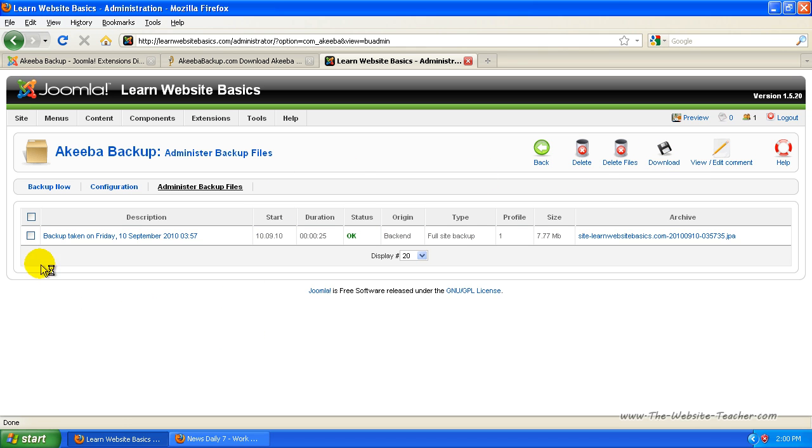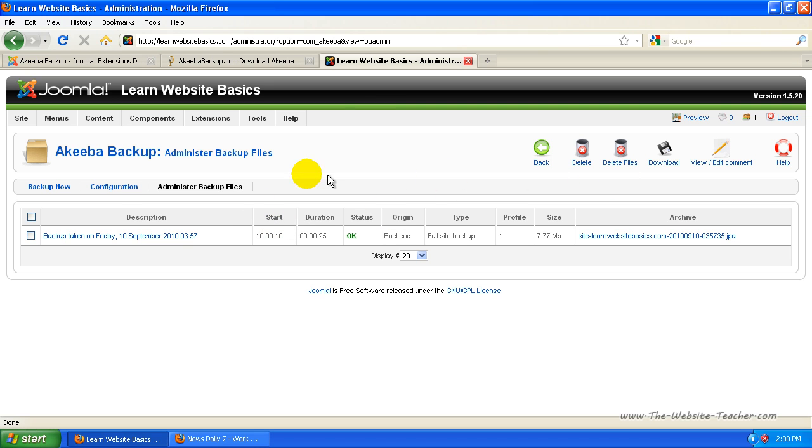So that's how you make a full backup of your Joomla website. So make a backup regularly and also download them often so that you've got them stored to your computer as well, not just your website.